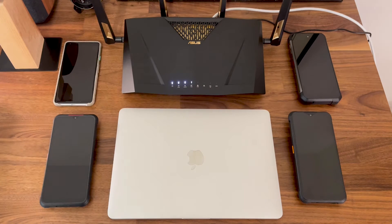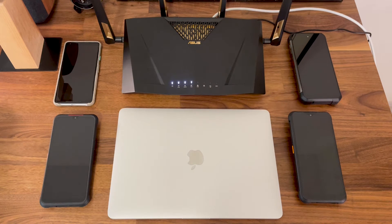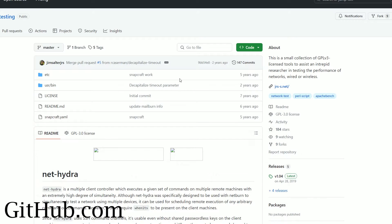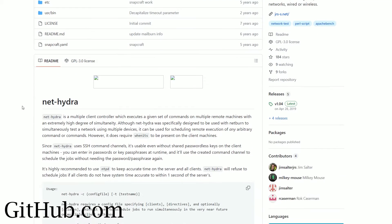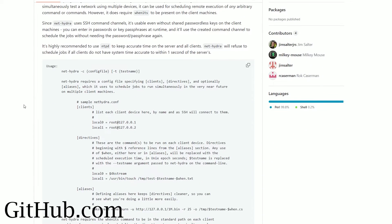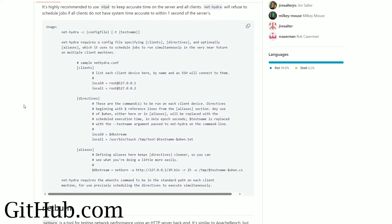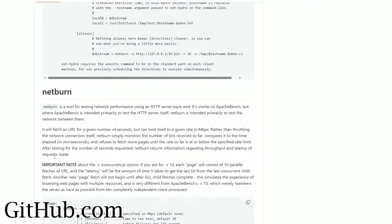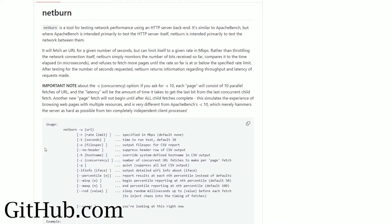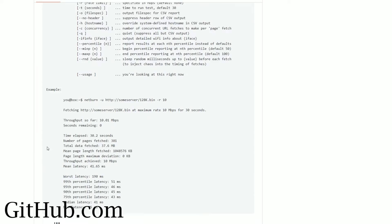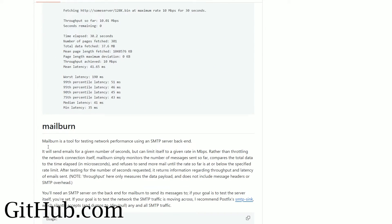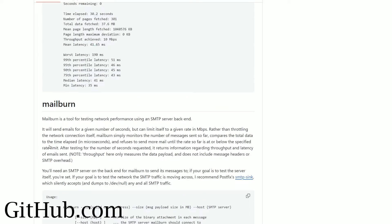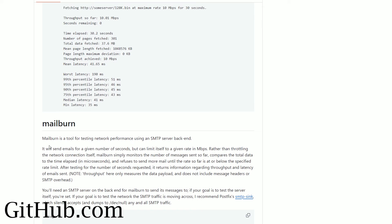But the open source community is awesome as always and I found a good suite of tools called NetHydra, which includes NetBurn. All of these tools are developed by Mr. Jim Salter, and I've included a link in the description towards these tools on GitHub.